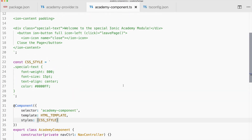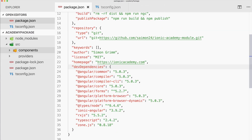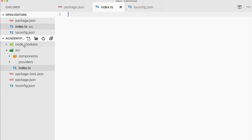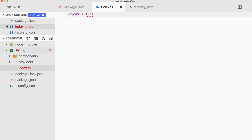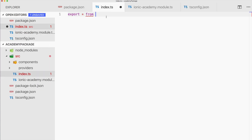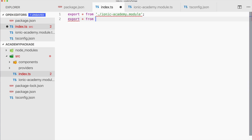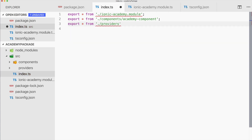Now we have to make sure to export all of this. First of all we create a new file called index.ts — this is the one referenced inside our package.json — and here we need to export everything. We also need one more file which is our module, called ionic-academy.module.ts. We export from components/academy-component and export everything from providers/academy-provider. That's our export file.